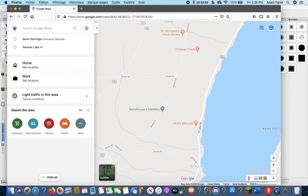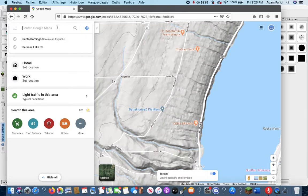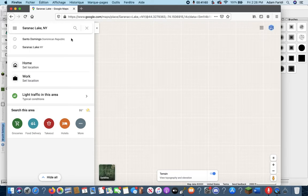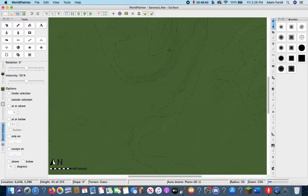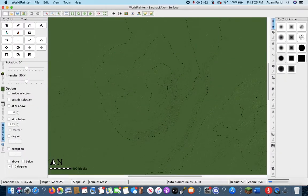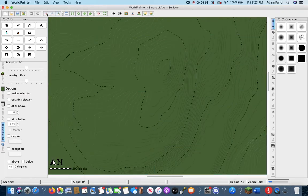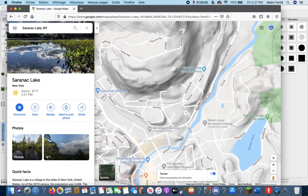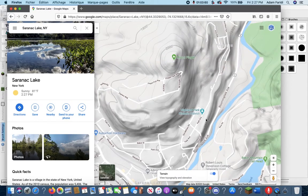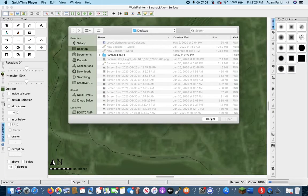In today's episode we are going to cover how to use the image overlay we made from the last video as a template for painting roads onto the terrain. But first, we're going to do a re-export of the terrain to make the elevations more realistic. The goal is to ready the map for adding terrain and vegetation layers. We'll be using World Painter and Google Maps as well as the height map from terrain.party from the last video.